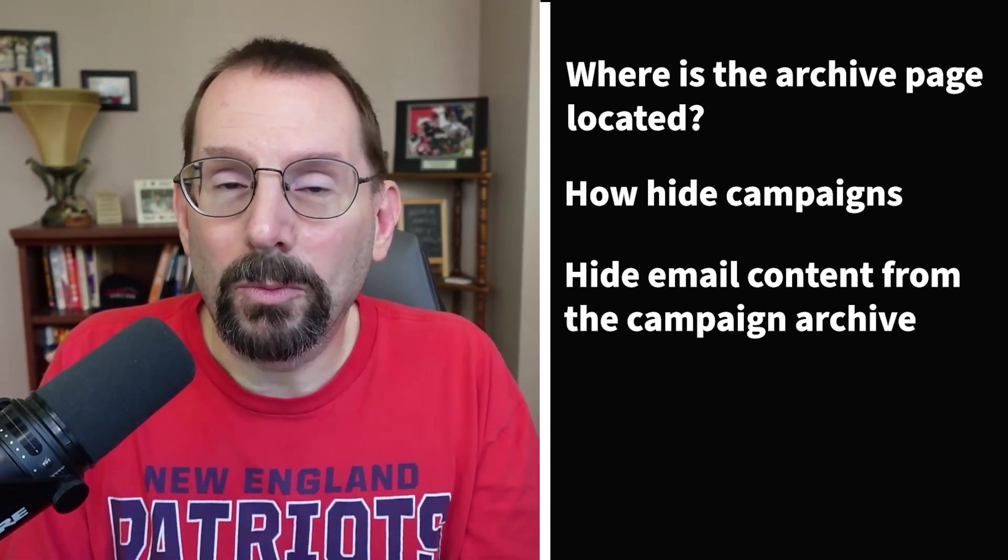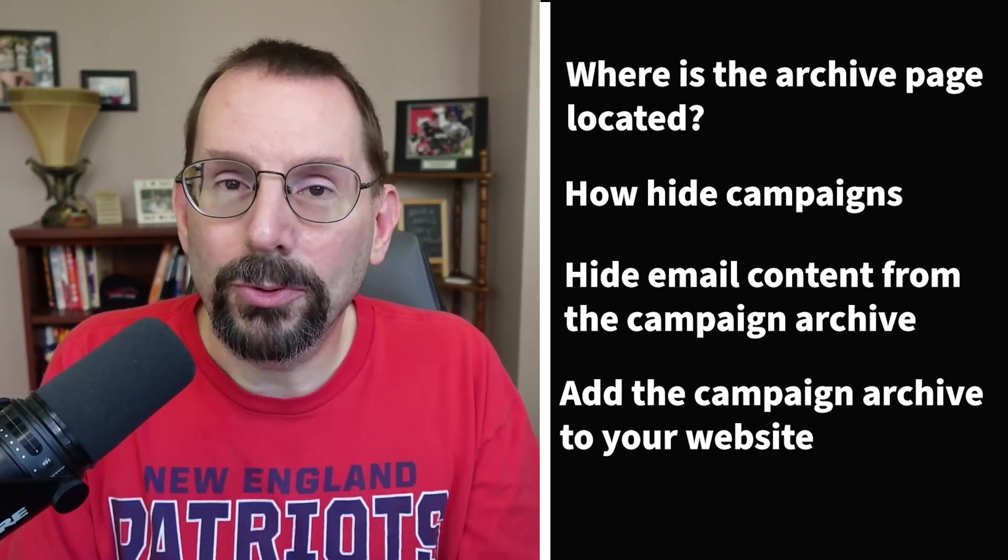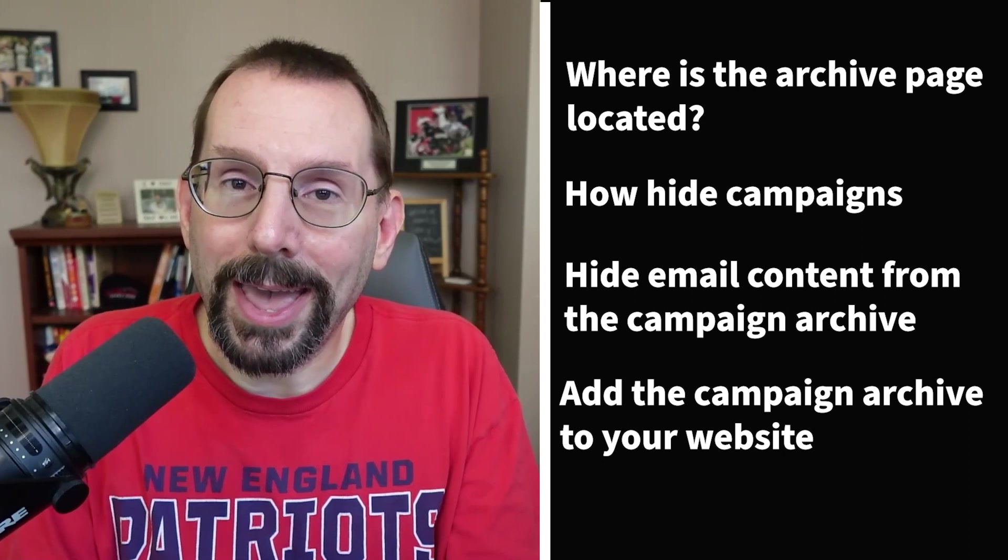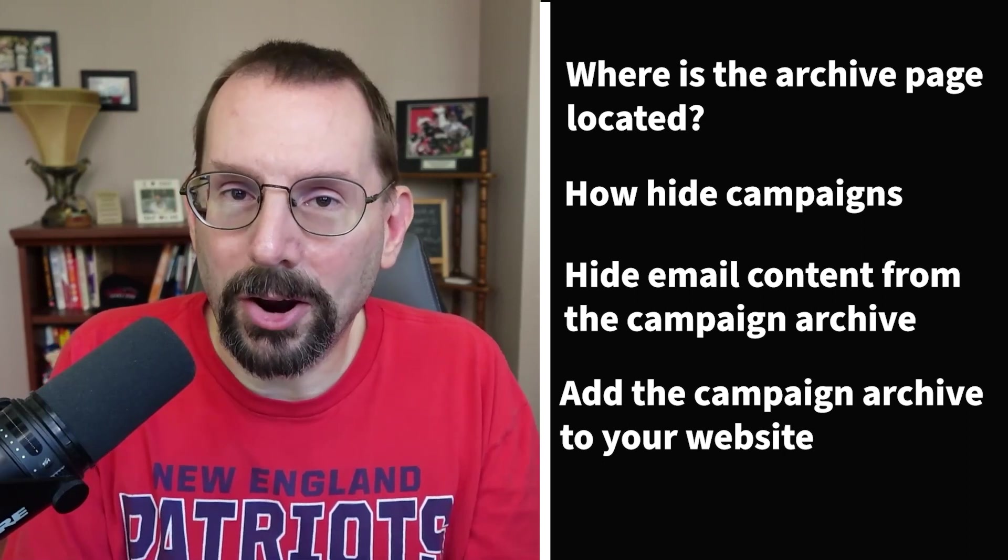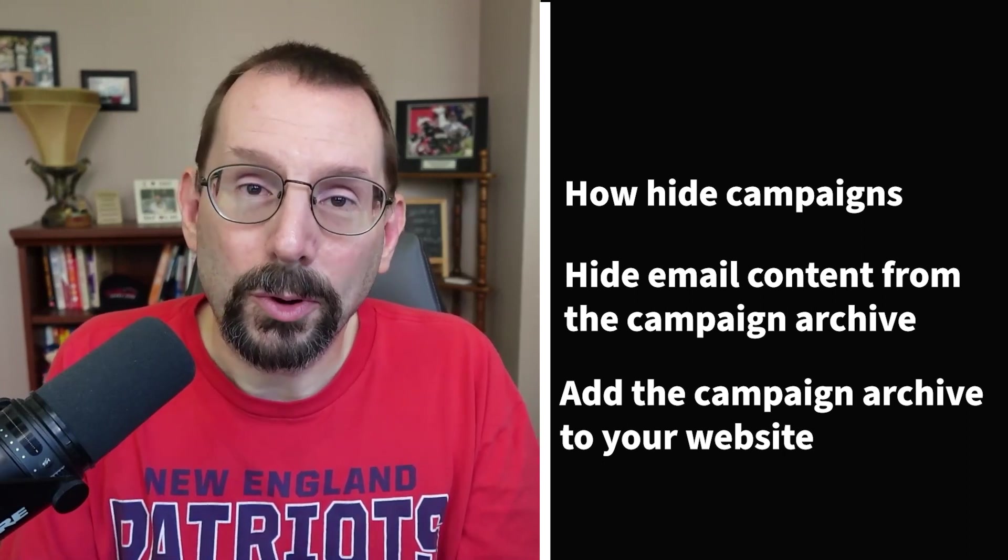And finally, I'll wrap up and I'll show you how to add a campaign archive to your website, in this case WordPress. So let's get started.